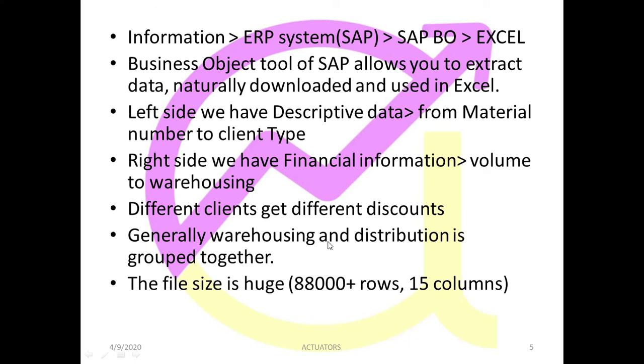Generally warehousing and distribution are taken together, generally, or you can take it differently. No issue. The file size which we have is very big. Why? Because we are dealing with 88,000 plus rows and 15 columns.